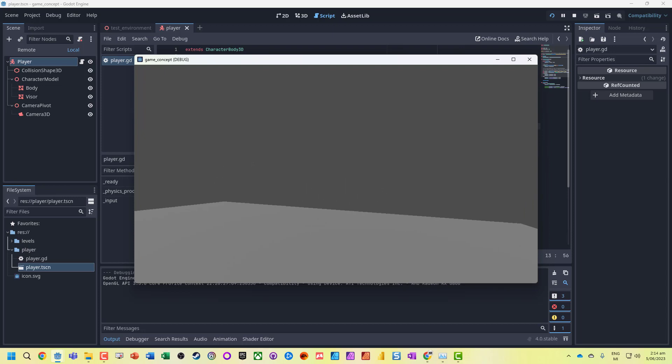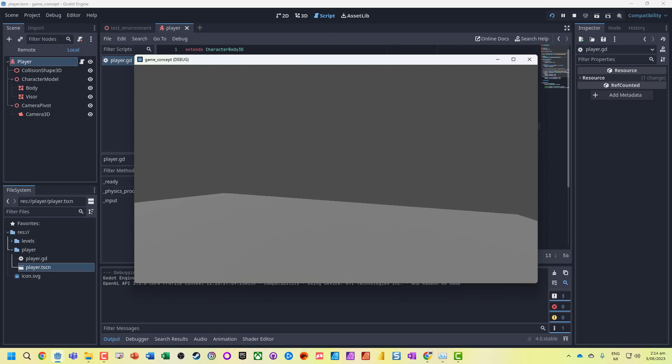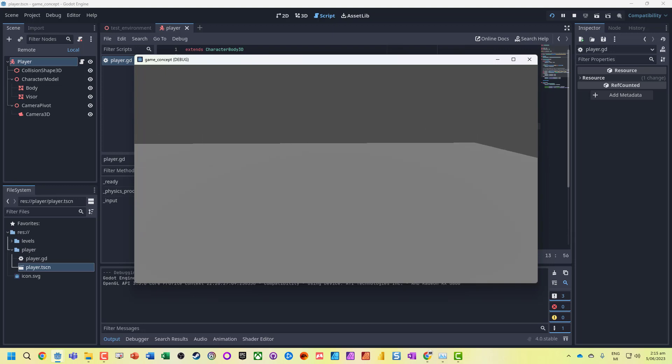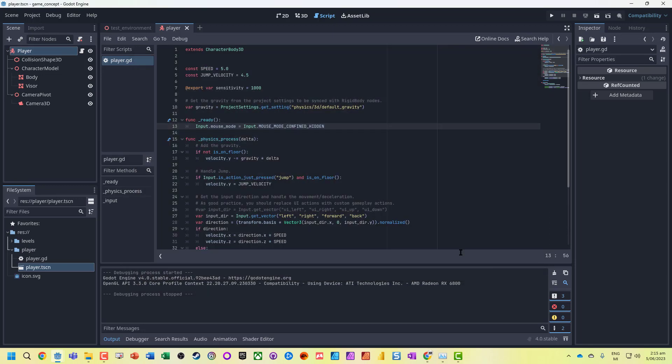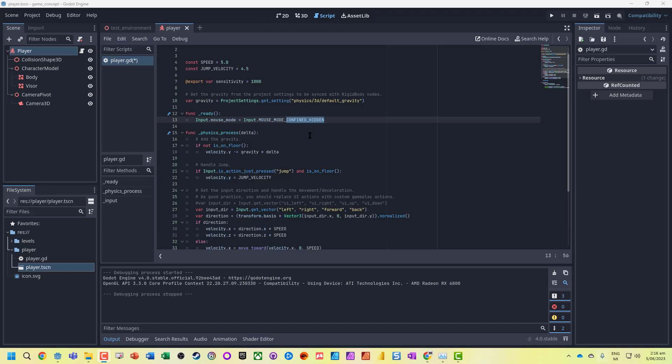We do notice one little problem—we get locked in and we can't turn any further. That is one little problem with our mouse movement here.